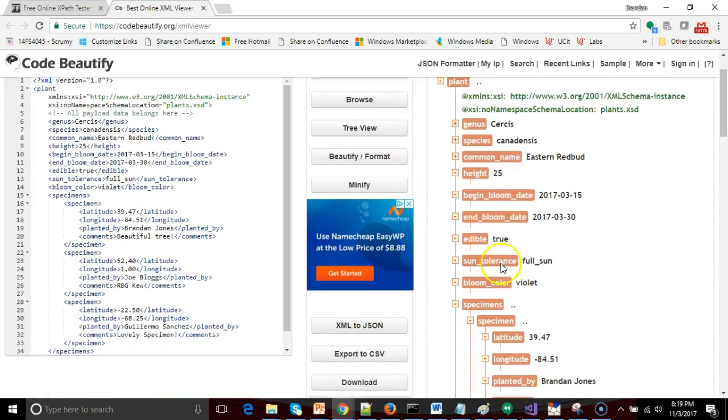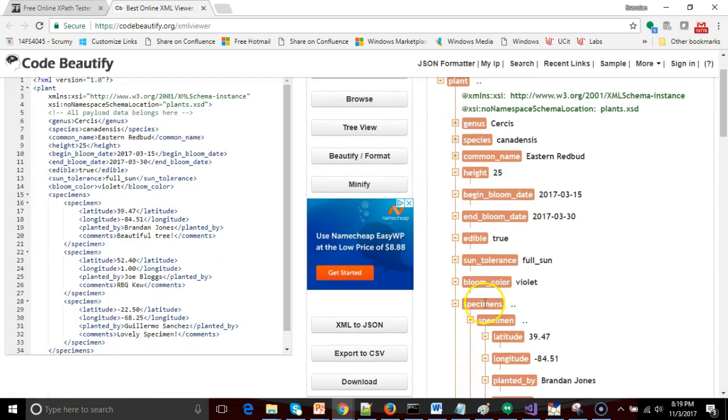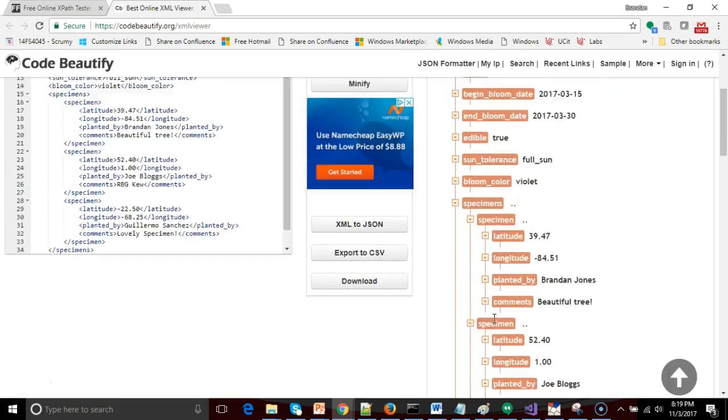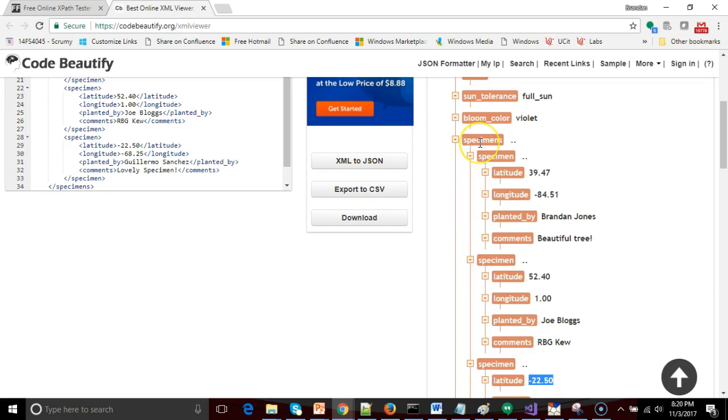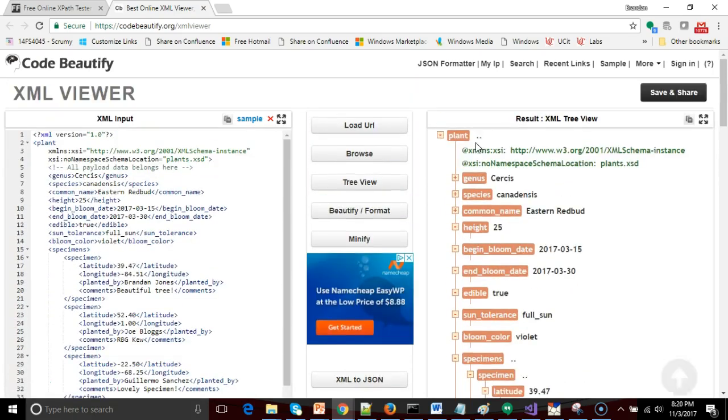So let's visualize that. We walked from plant to specimens to specimen. Under specimen we specifically picked the one at Kew Gardens in London. And then we walked back up to its parent specimens, back to its parent plant, and then down to genus. So we used a little bit of relative pathing here.